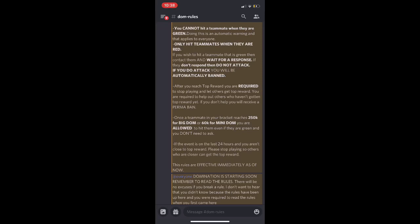After you reach top reward, you're required to stop playing. This is important. Whatever top reward you reach, you got to stop playing. You're required to help out others. If you don't, that's a permanent ban because we helped y'all get to top reward and y'all can't even help. That's basically spitting in our faces.